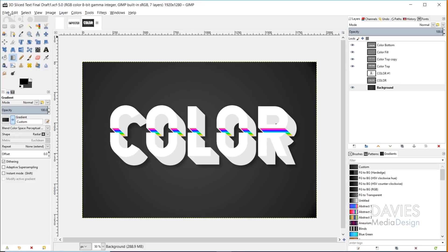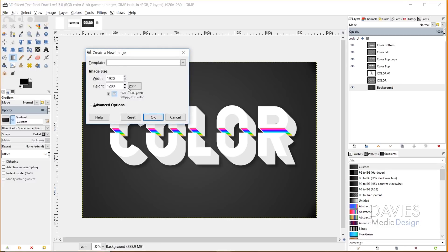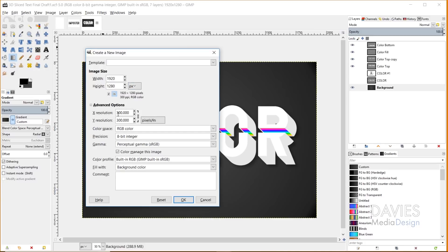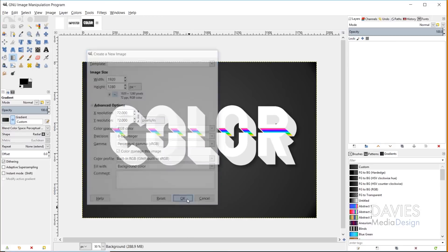I'm going to start by going to File > New and I'm going to create a new document 1920 by 1280. Under the advanced options, if you're using this for web you can just stick with 72 DPI; if you're going to print it you can go with 300. I'll hit 72 here. You can also change the precision of this, which isn't going to be super relevant for this tutorial, but I'll click OK.